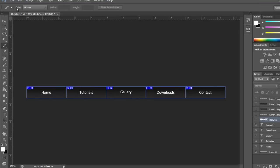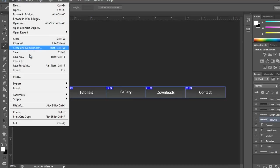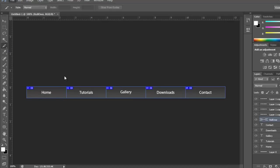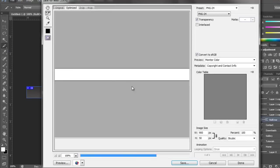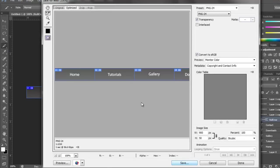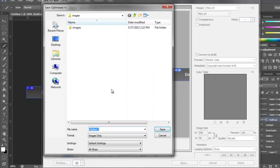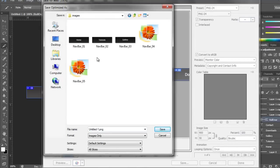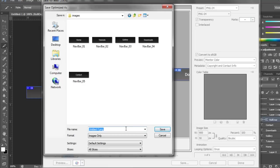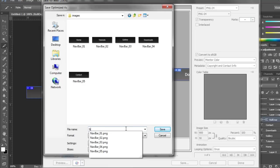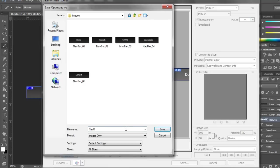Do that again but make these visible, and do File, Save for Web, save, go into your images folder, and save it as nav over.